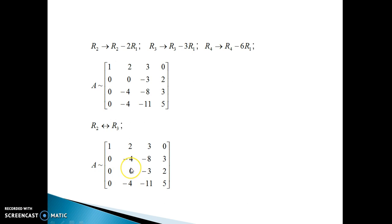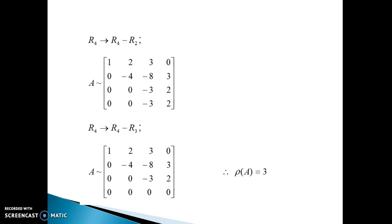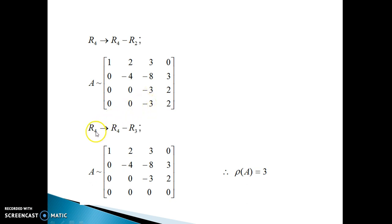Now we have three zeros and this zero in place. The next targeted position is the element in R4. To make this element zero, the row transformation is R4 changes to R4 minus R2. Applying this, the first three rows stay as they are and the change in R4 gives the next matrix. Now only one position remains — minus 3 — and to make it zero, the transformation is R4 changes to R4 minus R3, giving the upper triangular form.